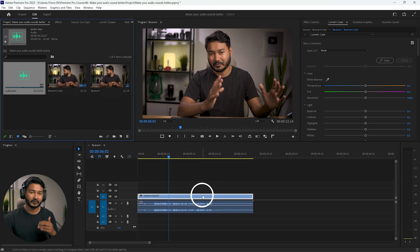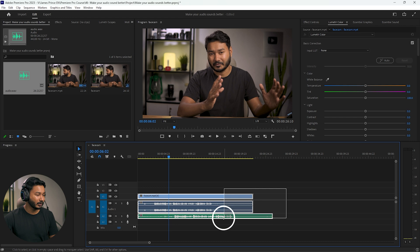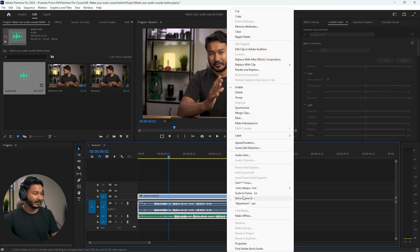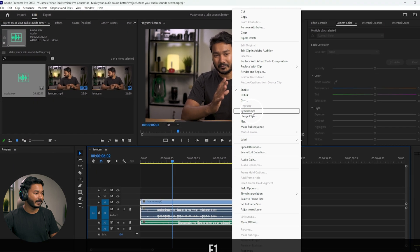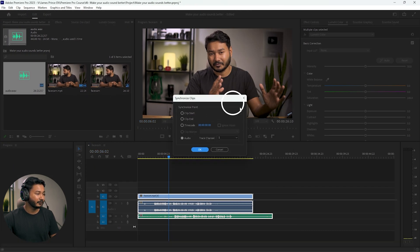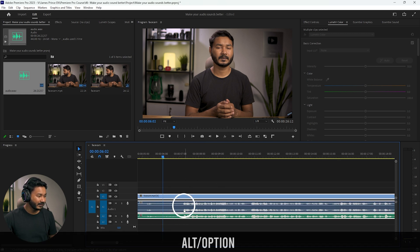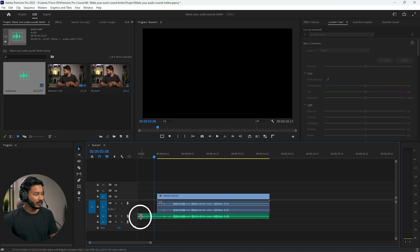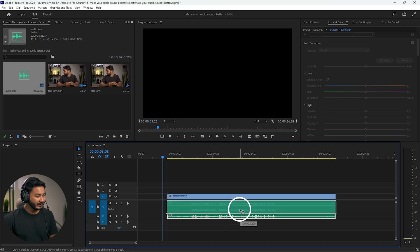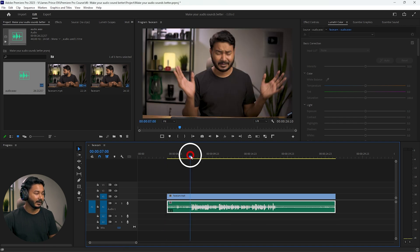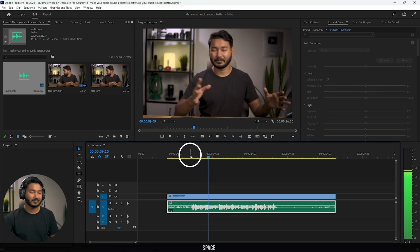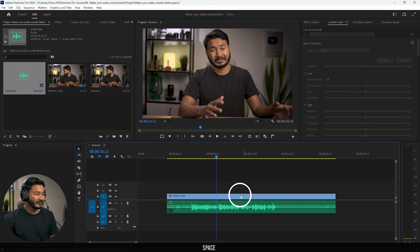I need to sync this separately recorded audio with the video. I click and drag the audio onto the timeline, then select both audio and video, right-click, and click Synchronize. This window will pop up — select Audio and track channel 1, then click OK. Premiere Pro will automatically align the two audio tracks. Now I trim out the unusable part, drag the external audio to replace the camera audio, and when I play it back the audio is much better.